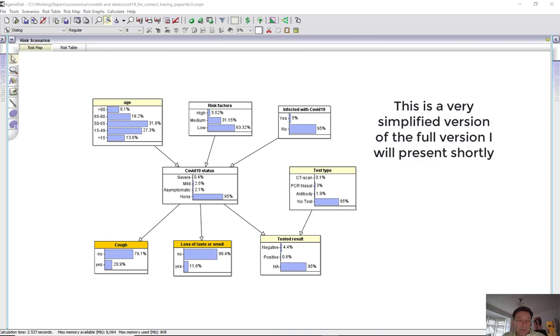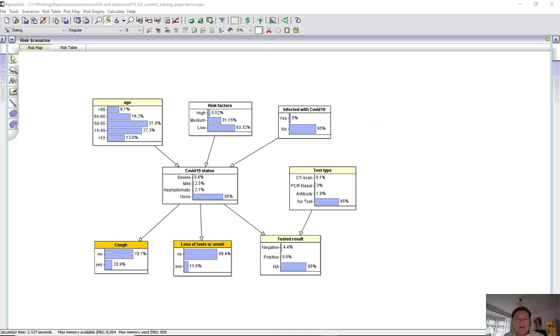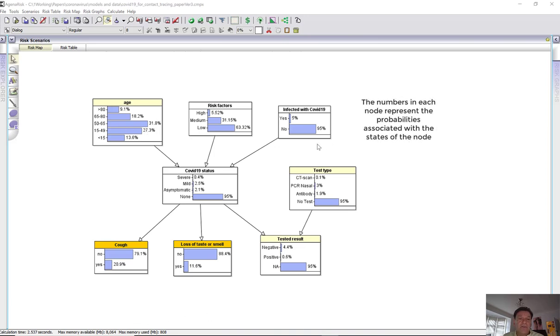If you haven't seen a Bayesian network model before, then here is actually a very simplified version of the full model that we have for this COVID-19 symptom tracking. But it gives you the rough idea about what's in the model and what a Bayesian network is. So what you can see is that it's a graphical model. It's got nodes which represent uncertain variables which may or may not be observed.